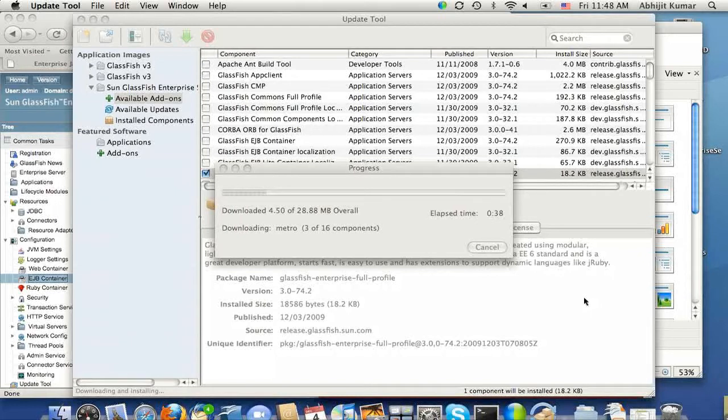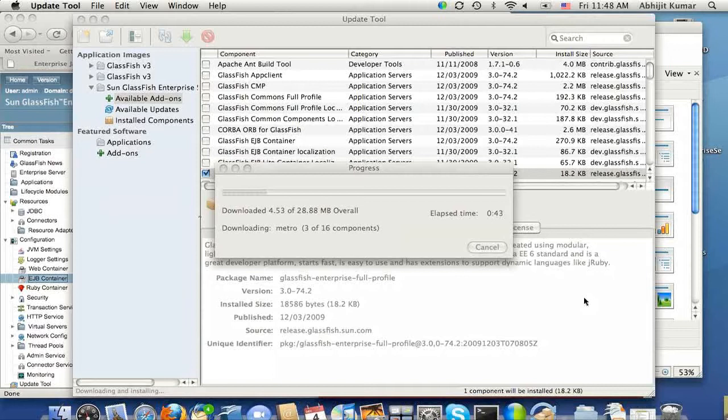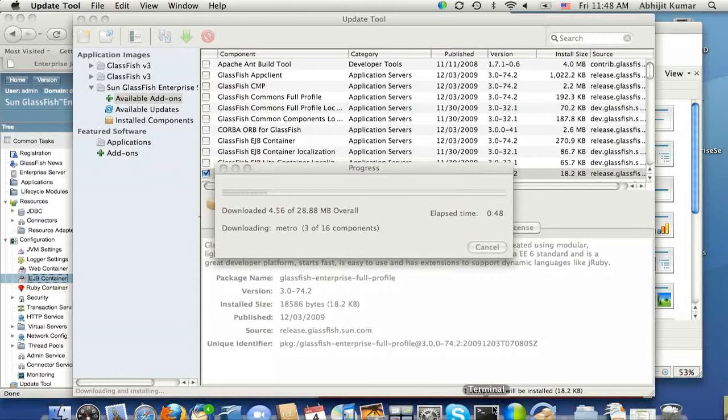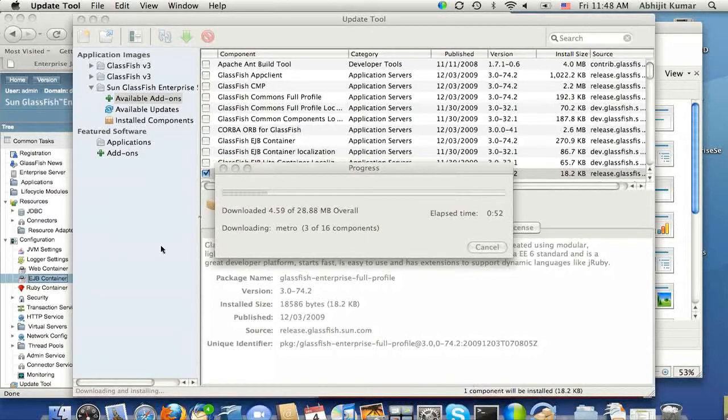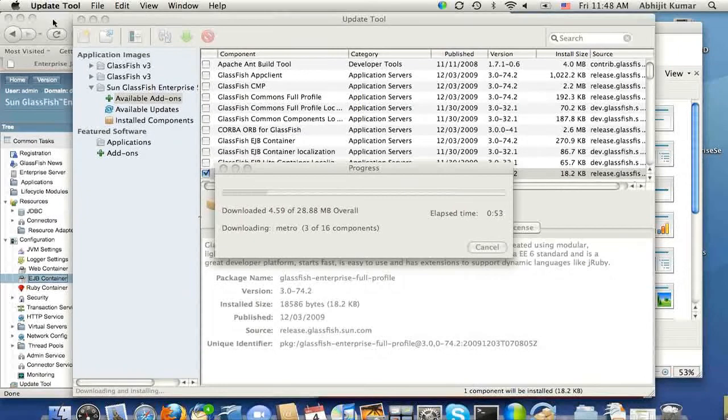So once the download completes and installation is over, then I will go ahead and restart the server, and then we'll go take a look at the EJB container setting again. Meanwhile, let's switch to admin console and see the other areas of node.